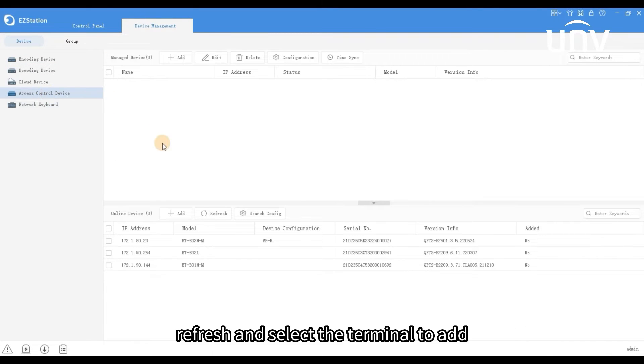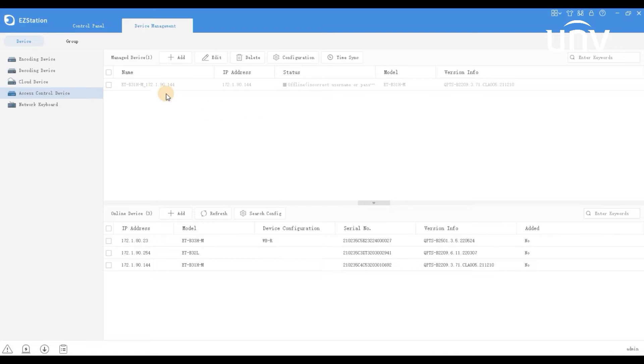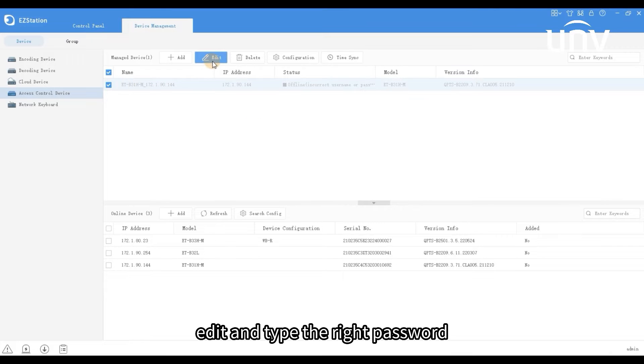Refresh and select the terminal to add. Edit and type the right password.